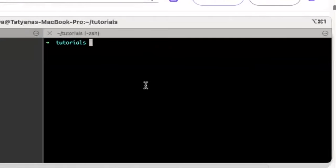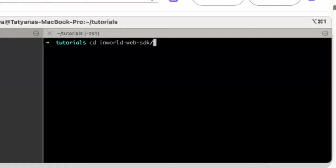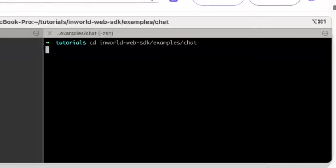The second component you'll need will be the chat application. You'll want to cd into the InWorld Web SDK examples folder again, but in the chat folder this time.